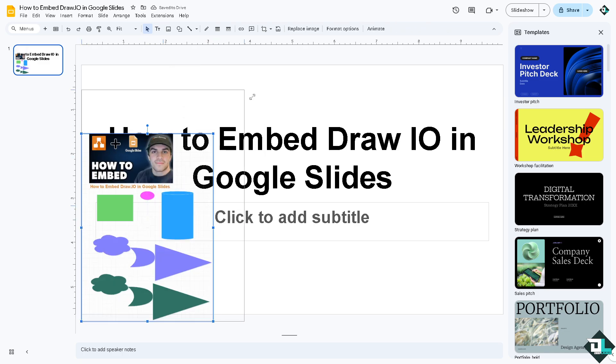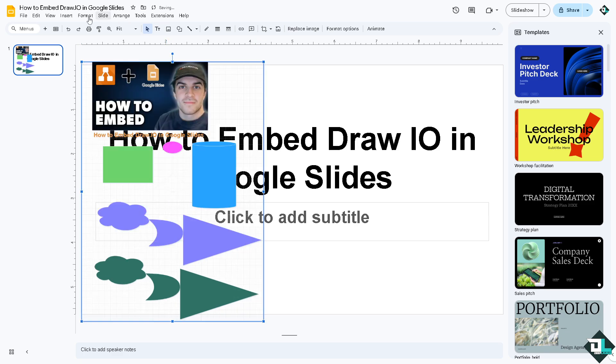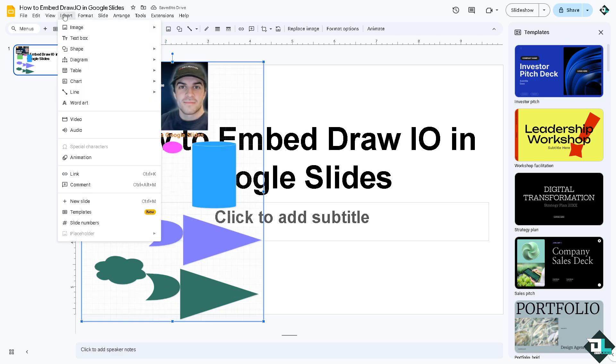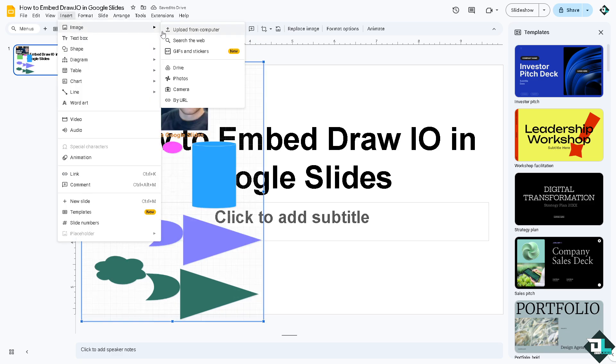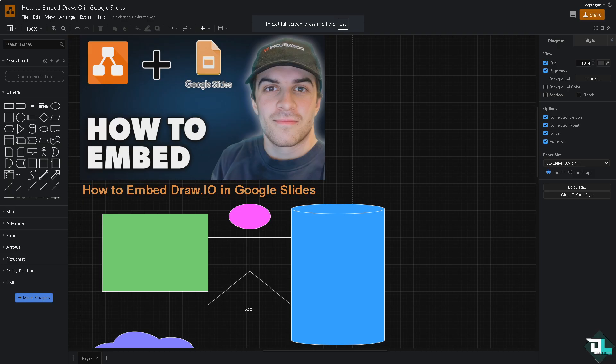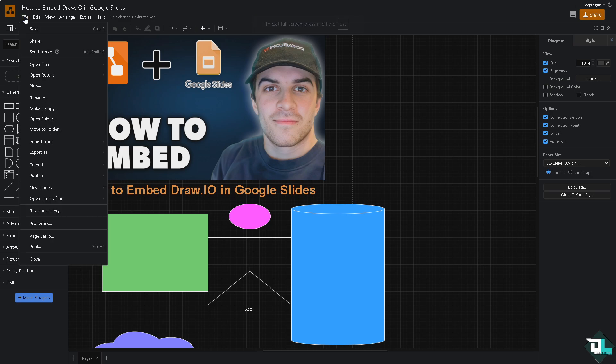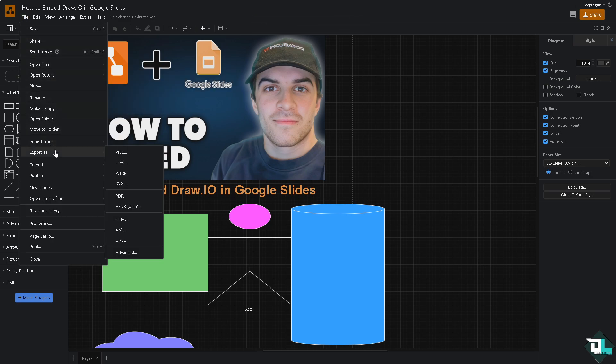Another option is going to the insert button again and we're going to insert the image from our Google Drive. But you have to switch over again to the Draw.io. We're in here, go again to the file on the upper left corner, click the export as.